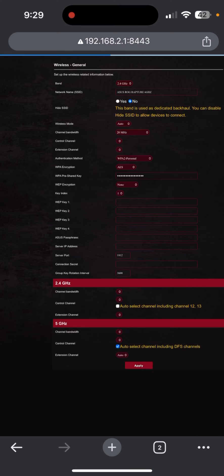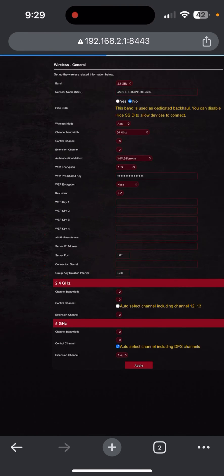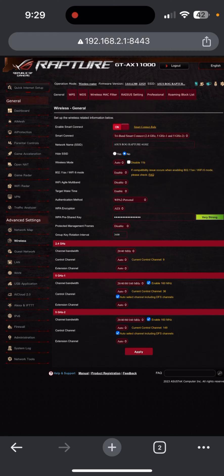Then after logging in, what you want to do is go to Wireless, go to Professional.